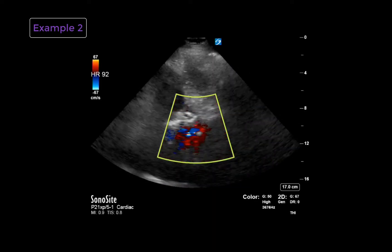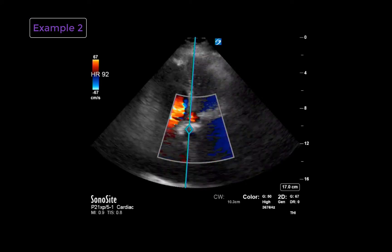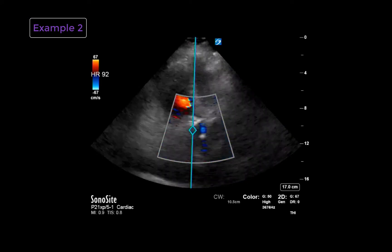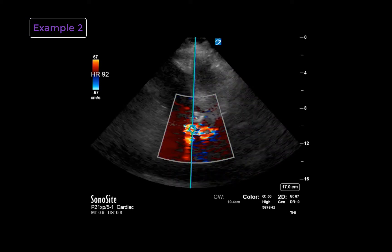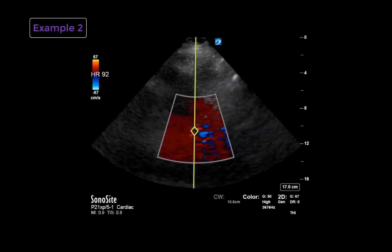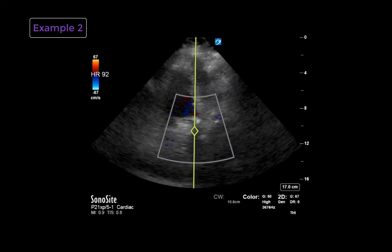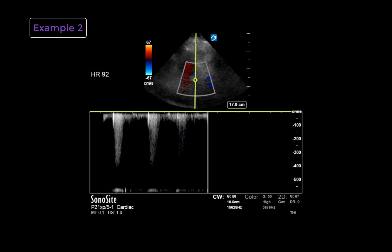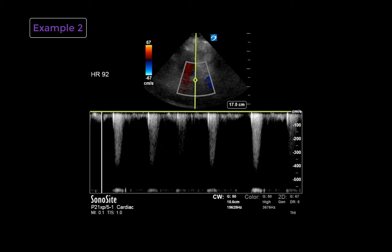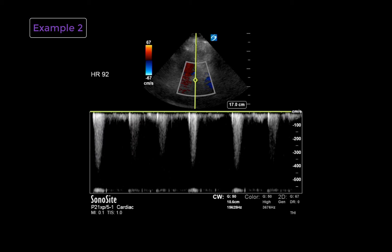As a second example, once again we are in an apical five-chamber view, somewhat more challenging this time. We use color Doppler as well as a continuous wave Doppler placed just past the calcified aortic valve leaflets. You can see that even in a difficult view, color helps us distinguish the left ventricular outflow tract. Once again, we obtain a bright spectral Doppler tracing envelope that we will use a VTI tracing to quantify.